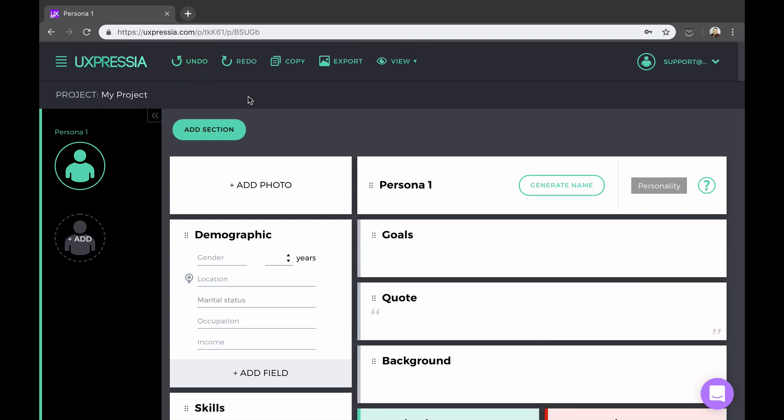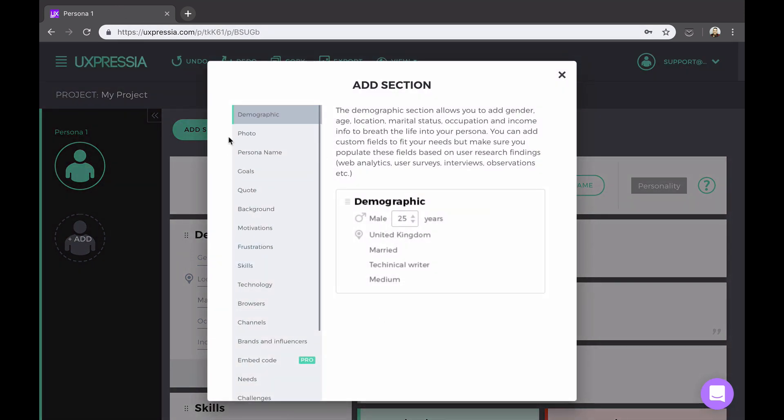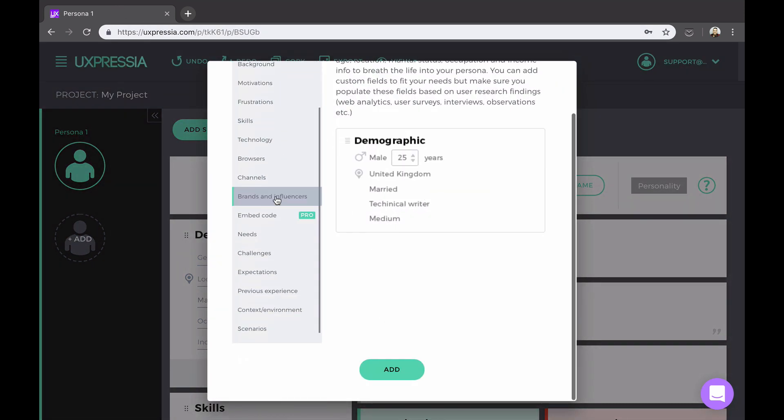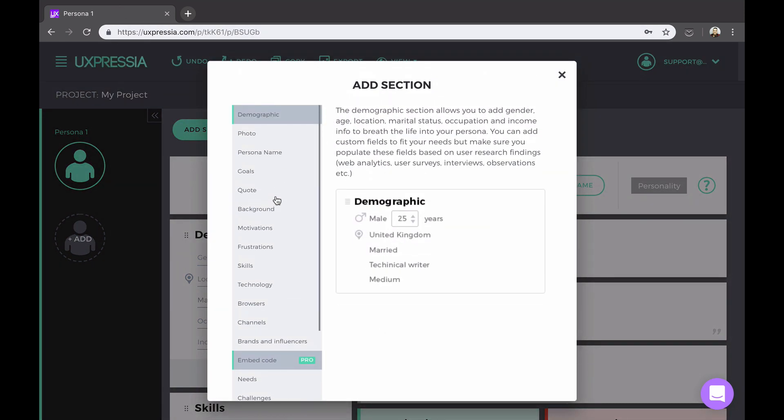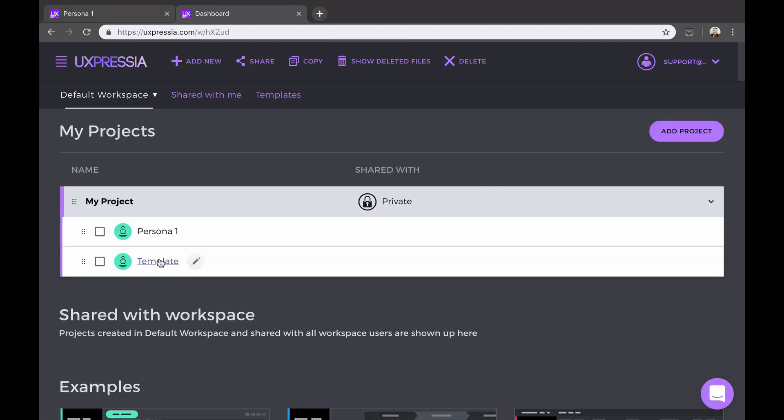You can come up with a set that works best for you, and you can add more sections from this select window here. Note that you don't have to do this setup every time you create a new persona.